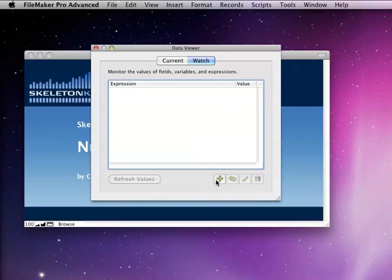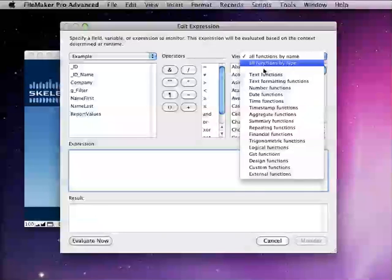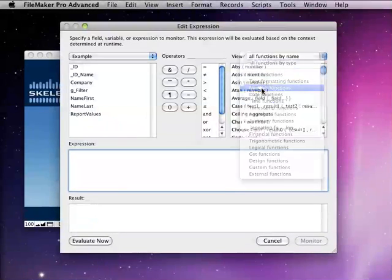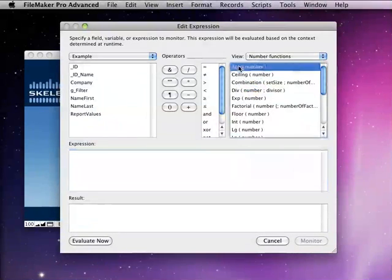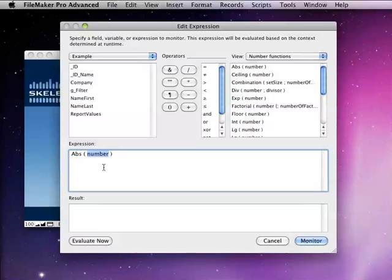The first function we're going to look at is the absolute value function. When you're using the ABS function, you enter a number as the parameter, and it's going to return to you the absolute value of whatever number you enter.